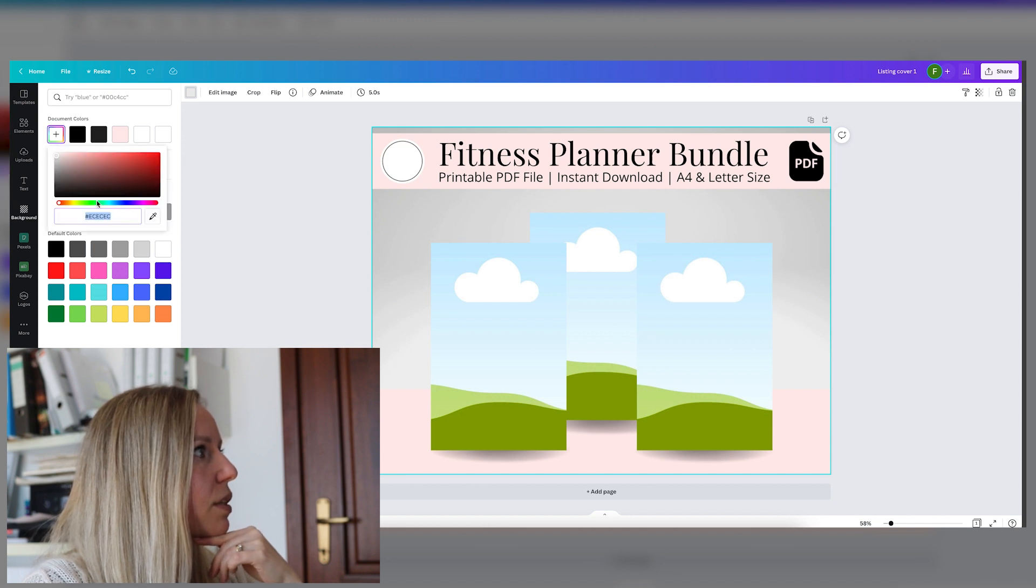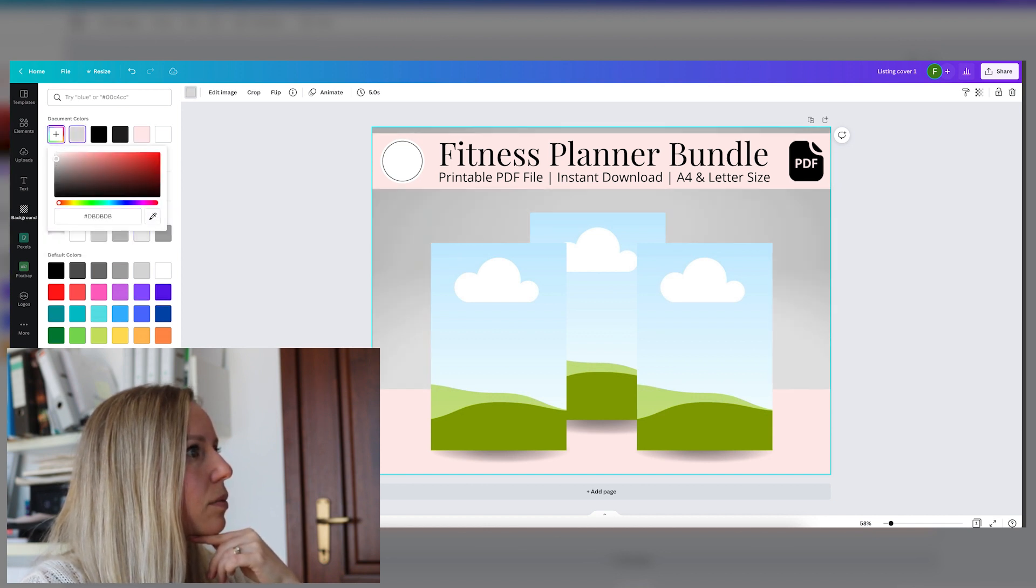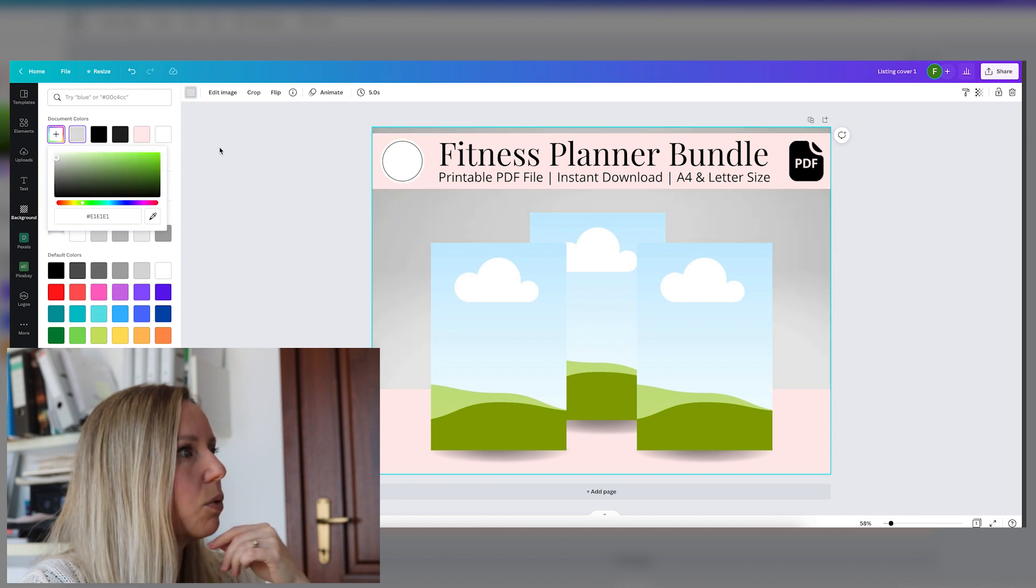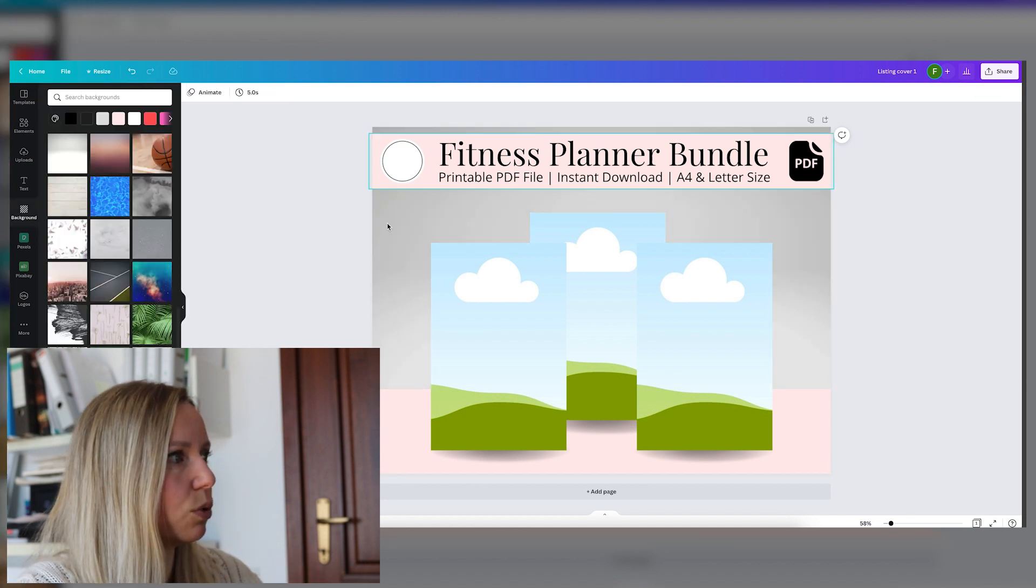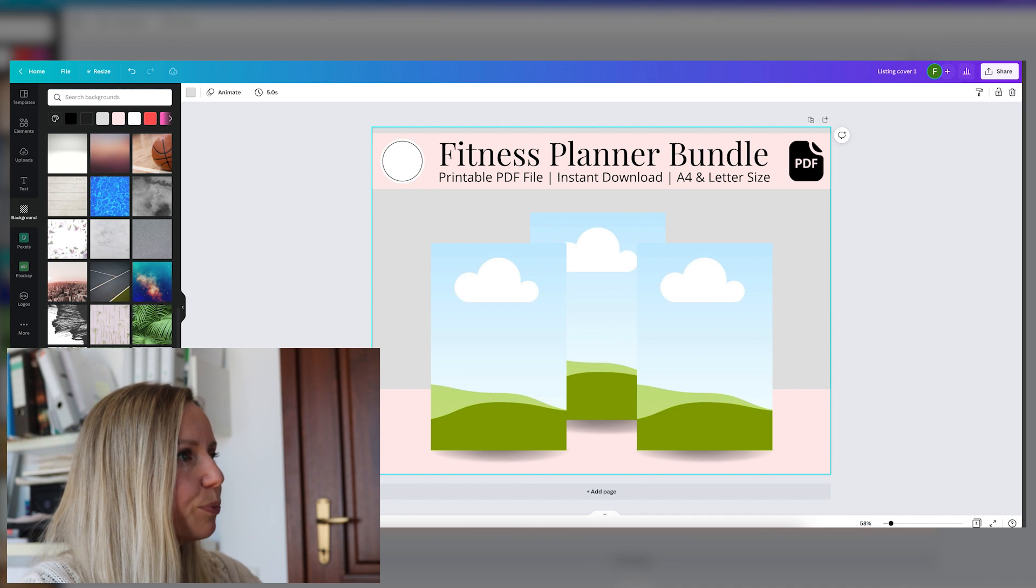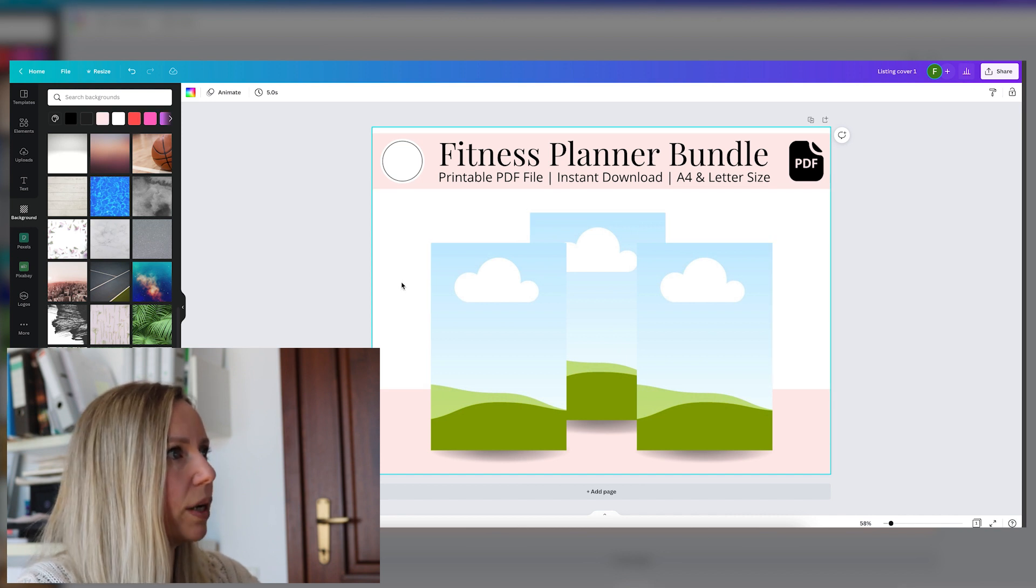Let's find something that I like. No, I will not use a background color for this. I like the white.